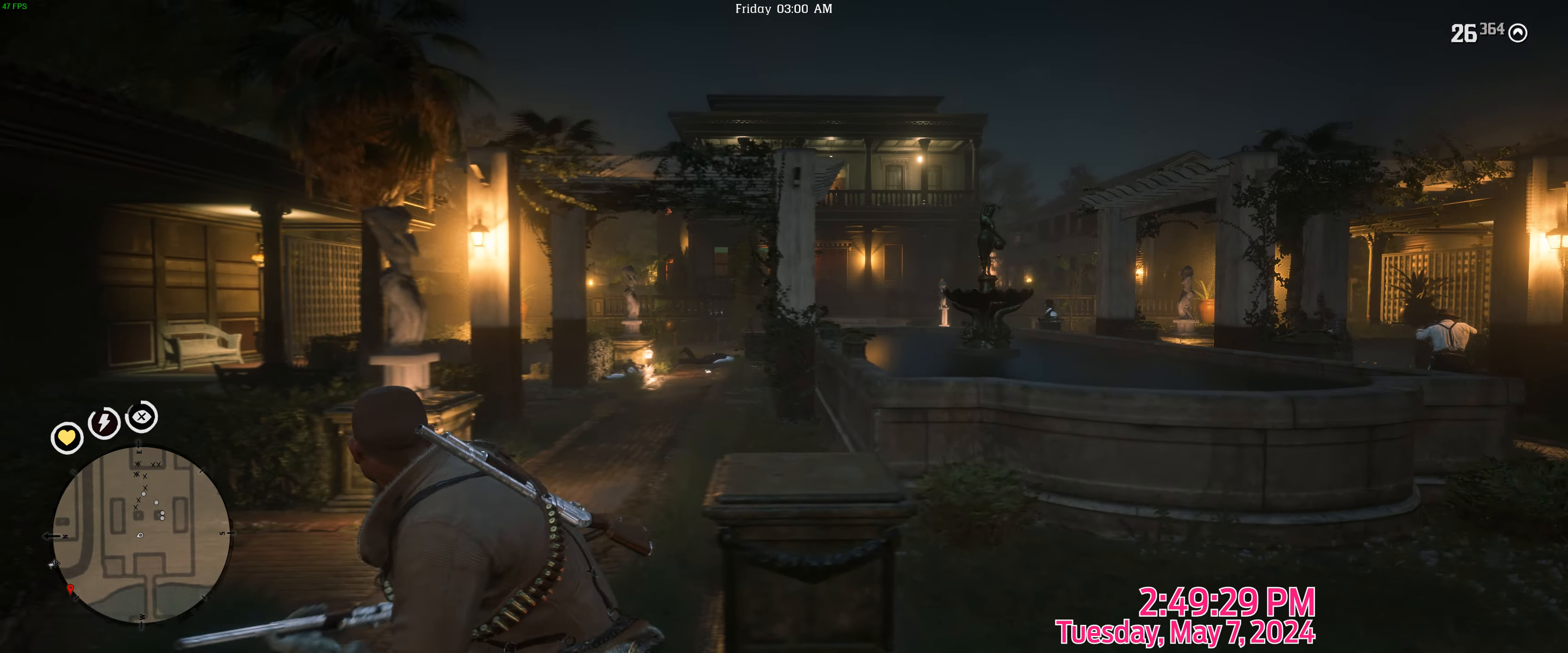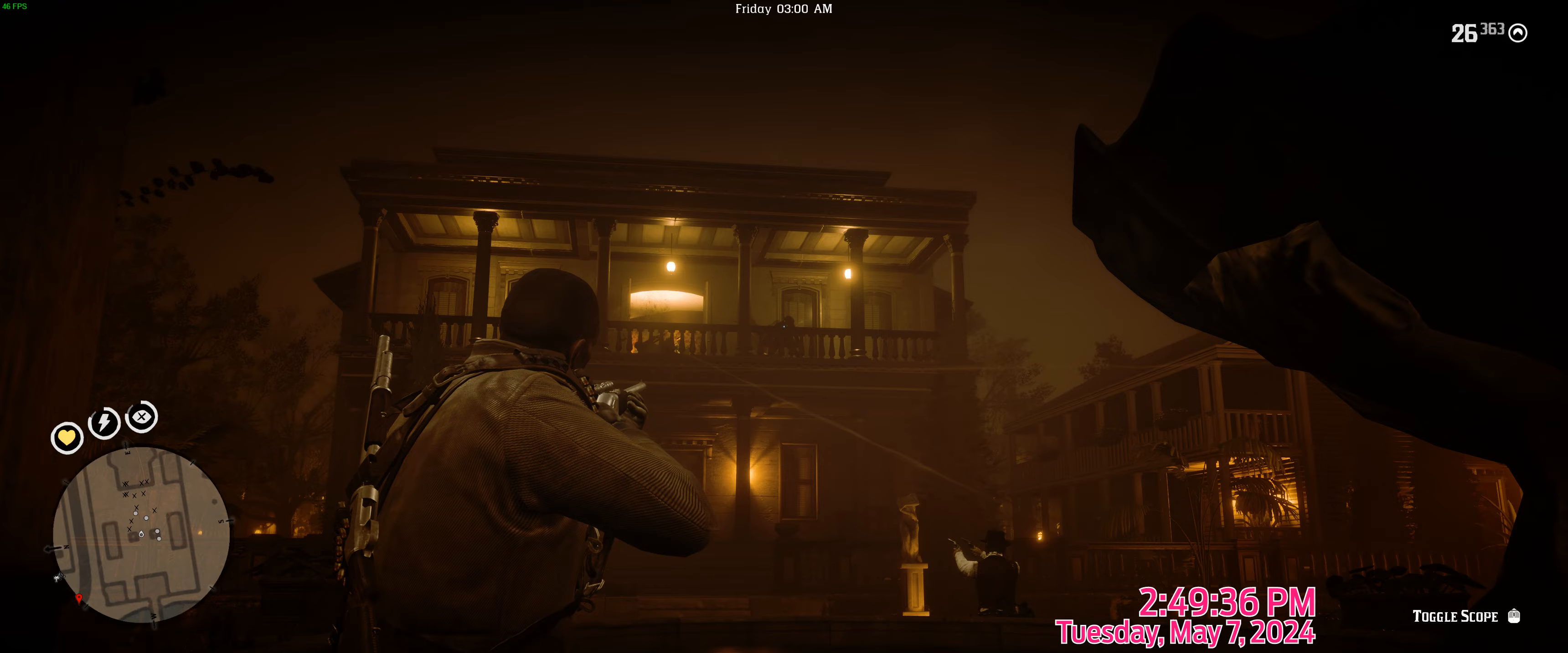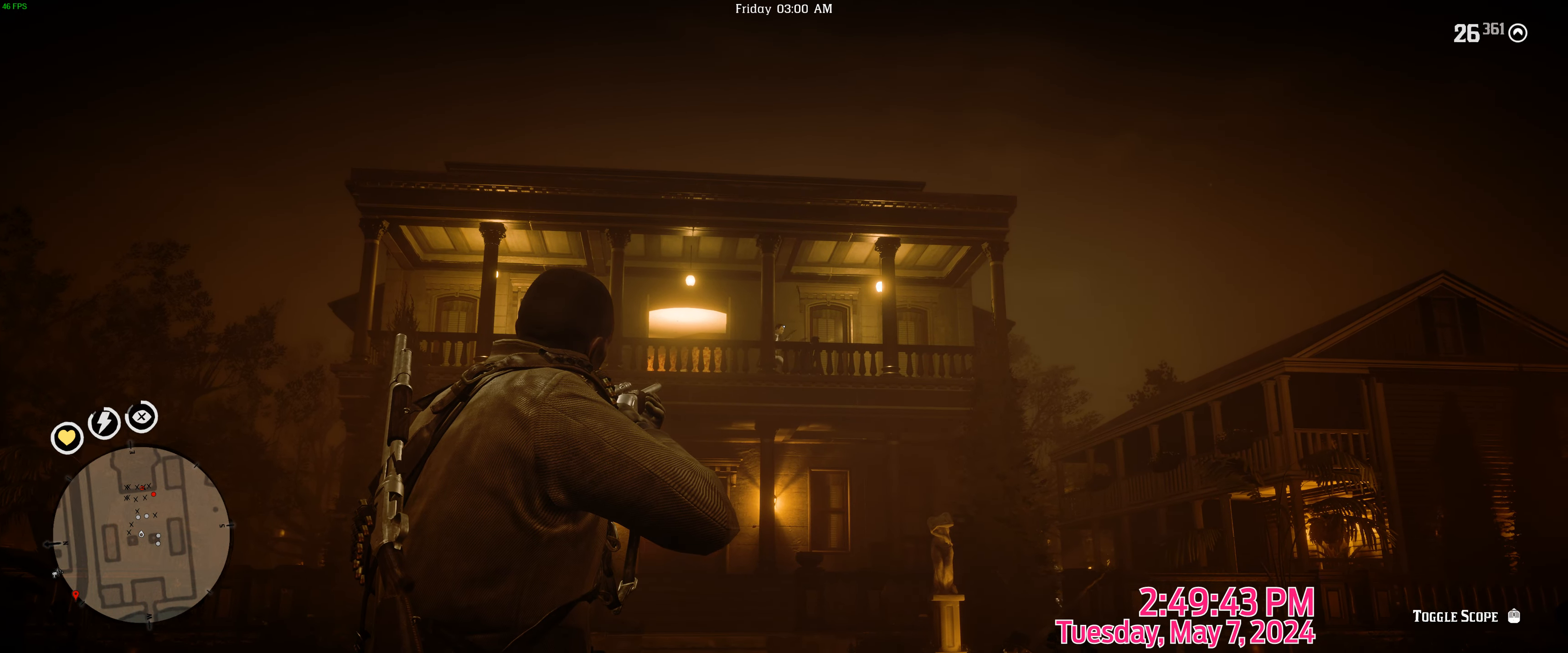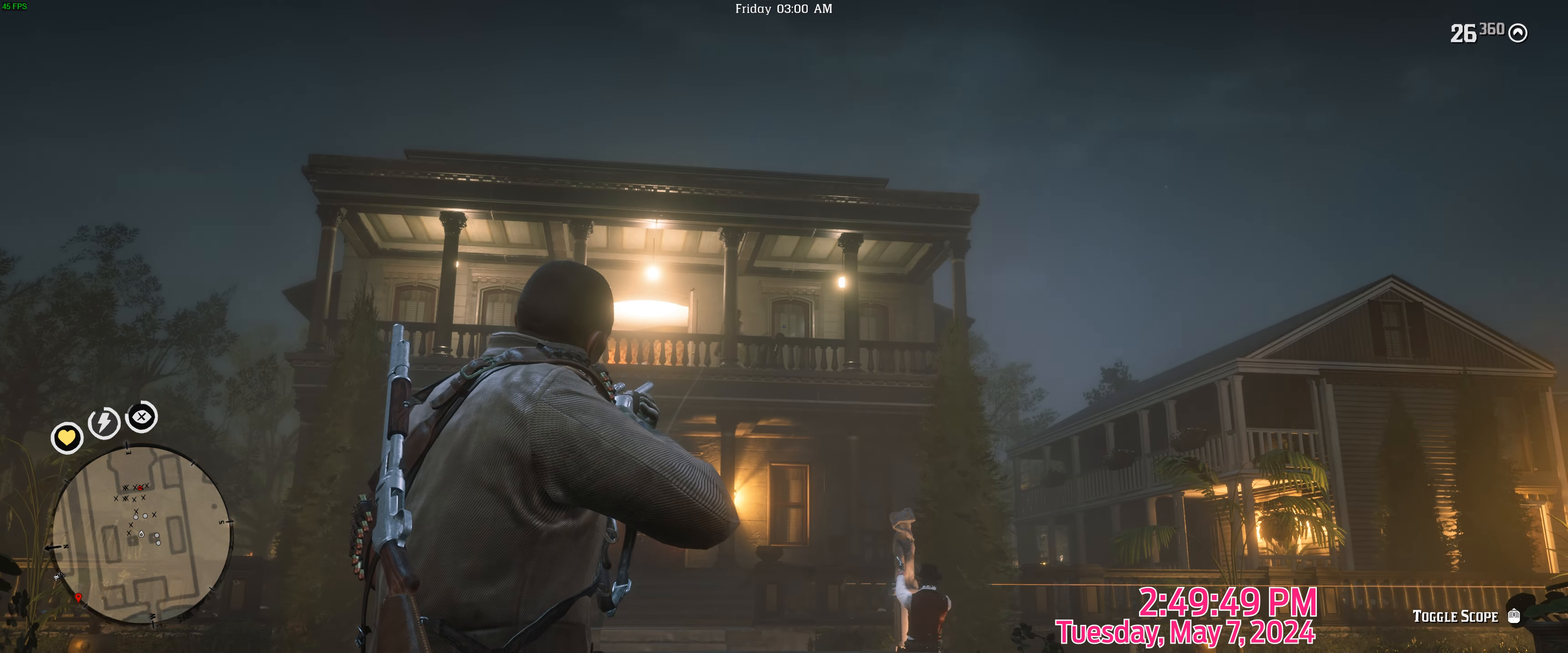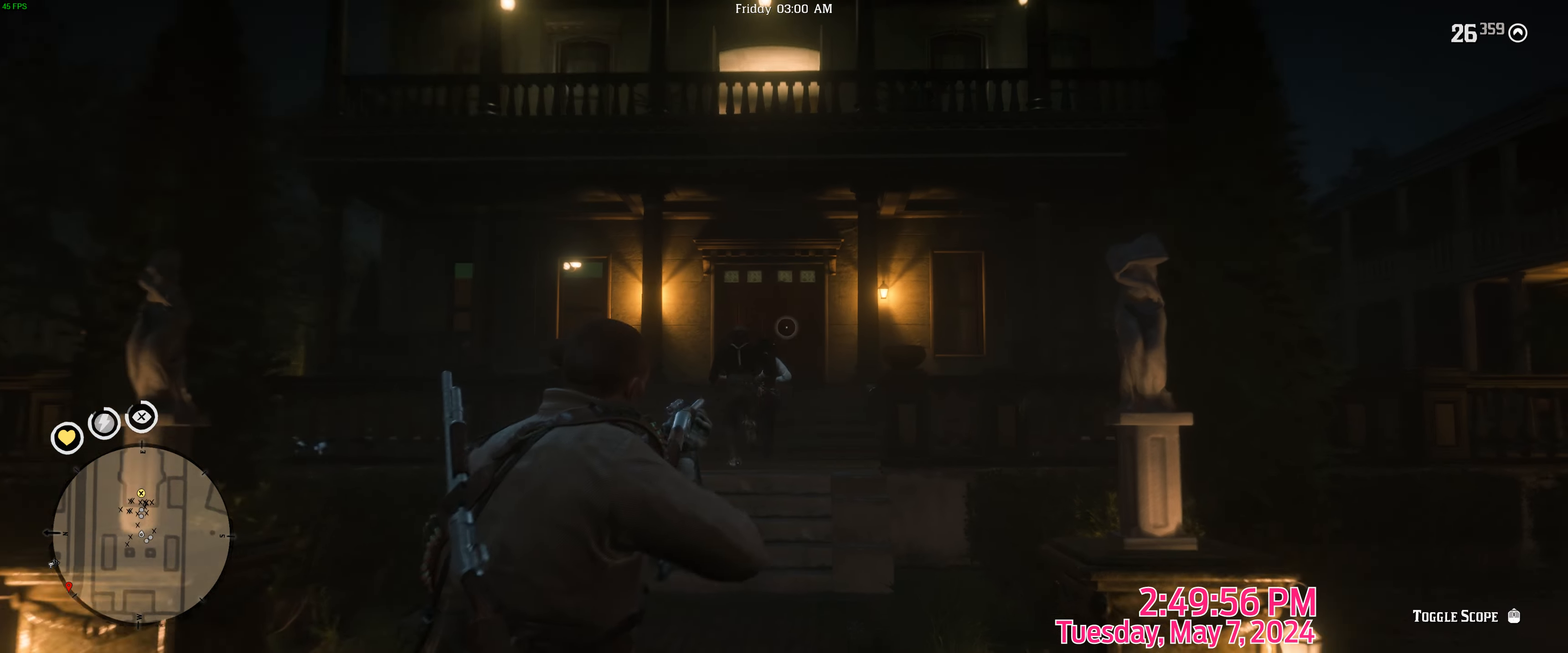Oh, who you're dealing with? This is not over yet. This is not over yet. Head to the house.